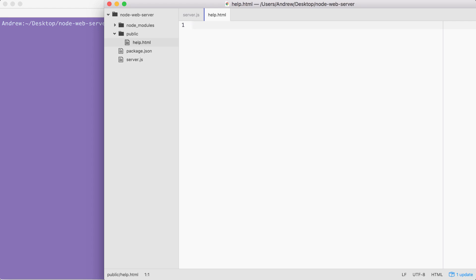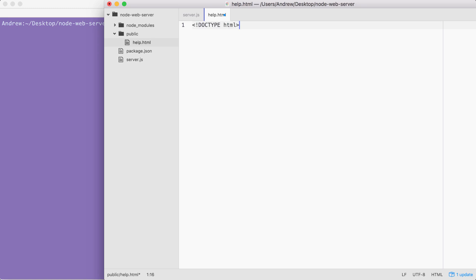The first thing we need to do is create a doctype, which lets the browser know what version of HTML we're using. After the opening tag as well as the exclamation mark, we just type DOCTYPE in uppercase. Then we go ahead and provide the actual doctype for HTML5, the latest version. You just type HTML. Then we can use the greater than sign to close things up.